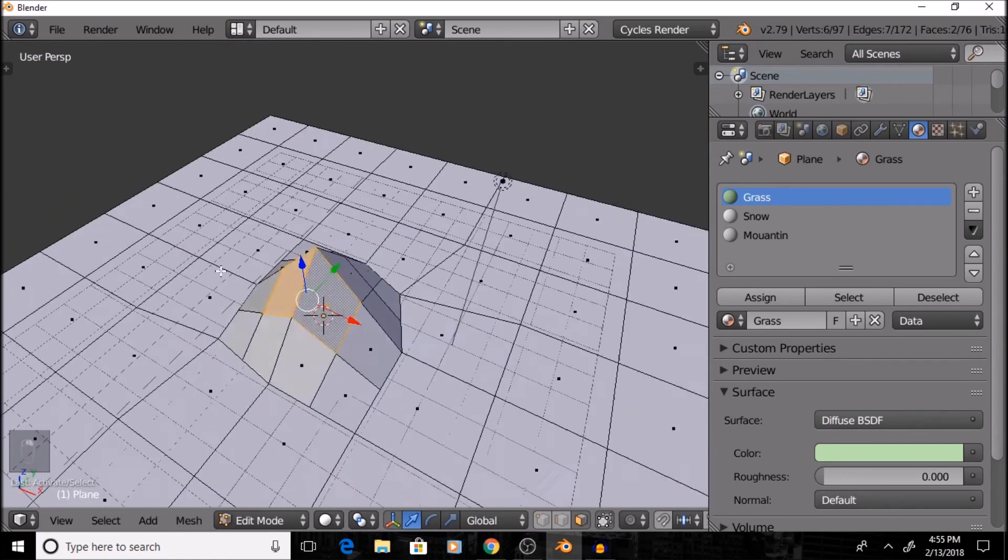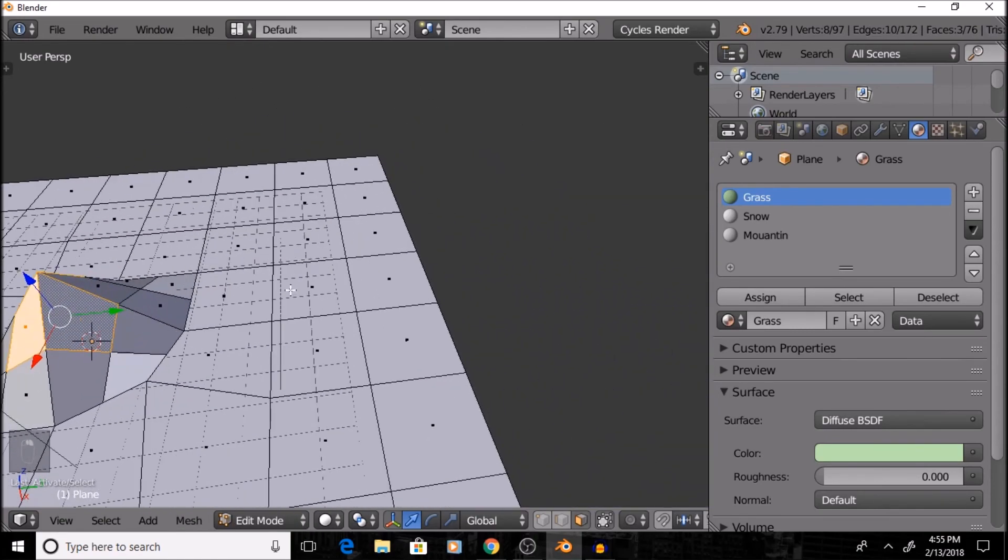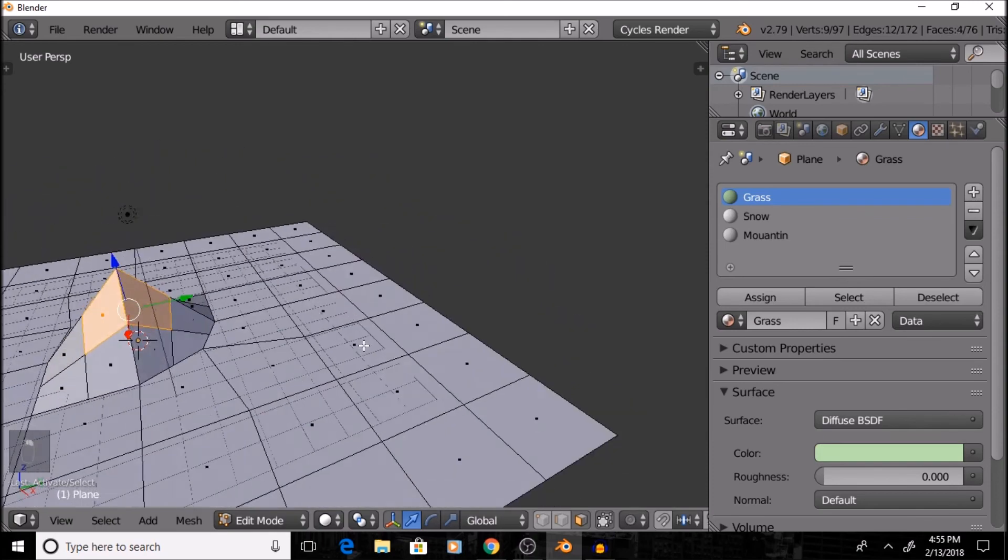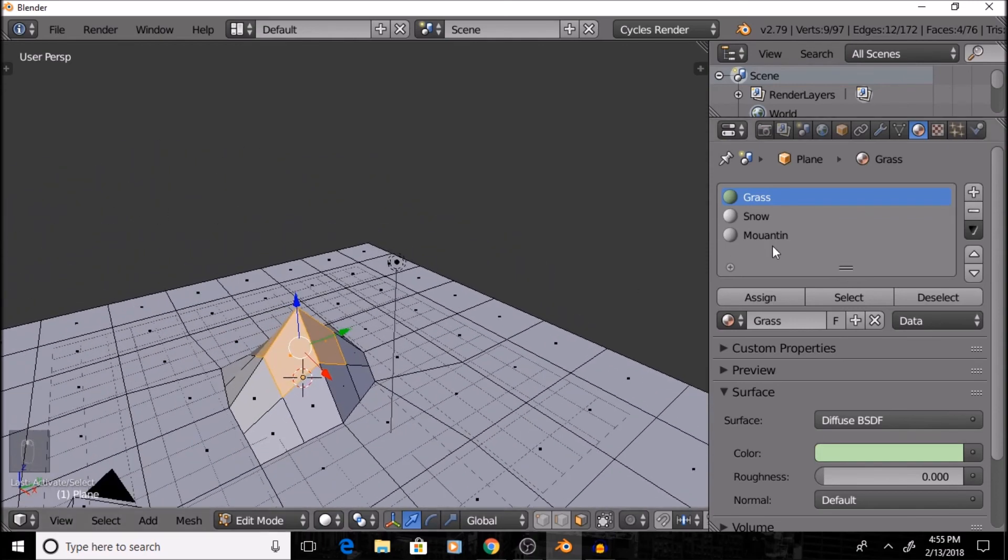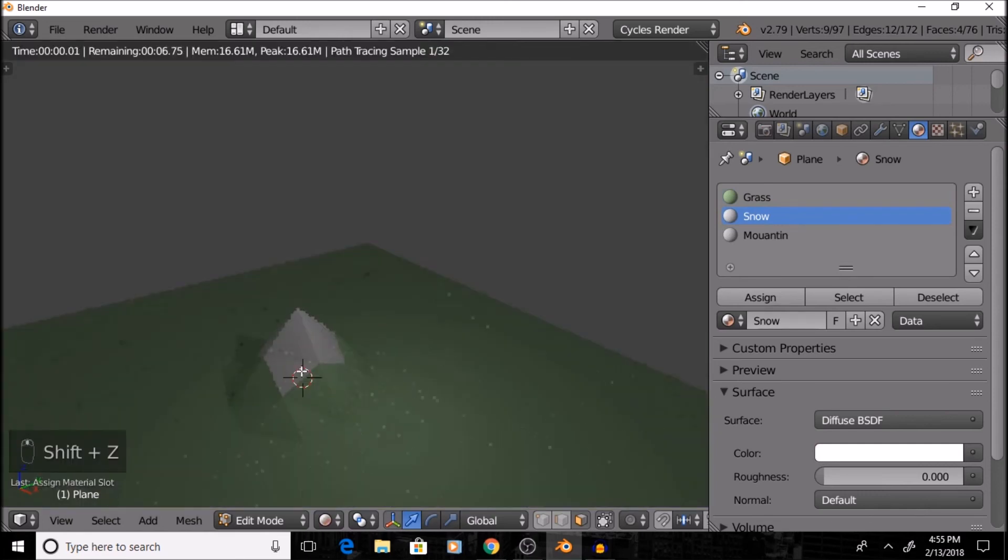Then, I'm going to select these top four pieces, and this will be the peak of the mountain that will have some snow on it. So, I'll click on Snow, press Assign, then when you press Shift Z, you can see the snow is on there.